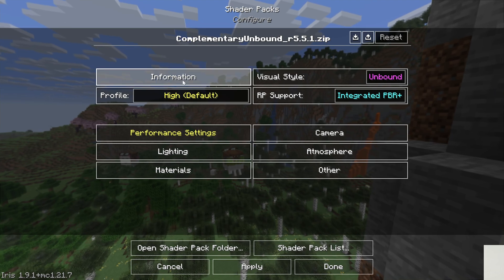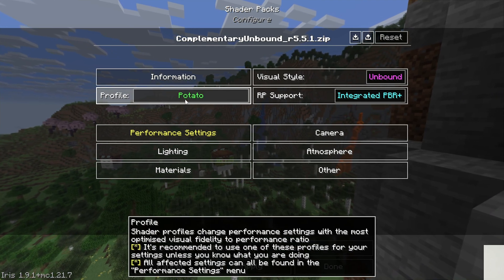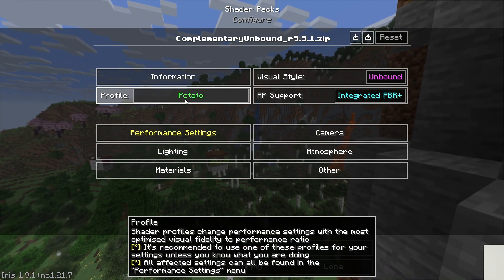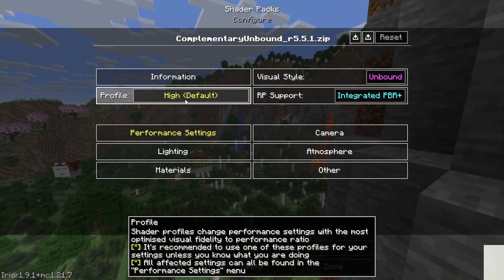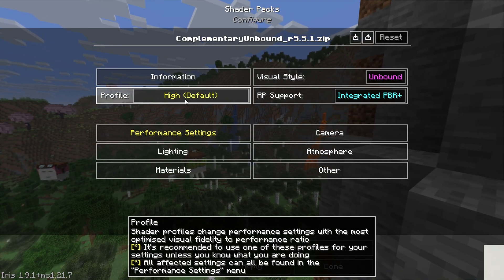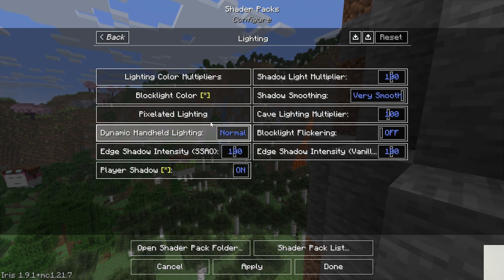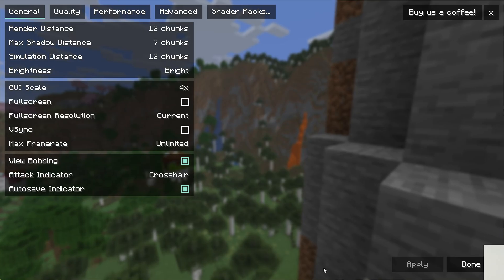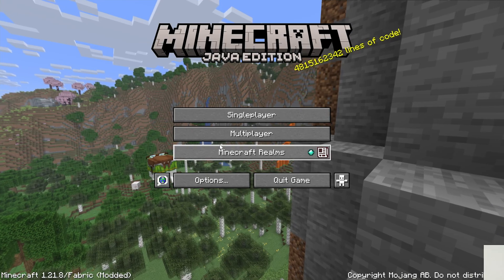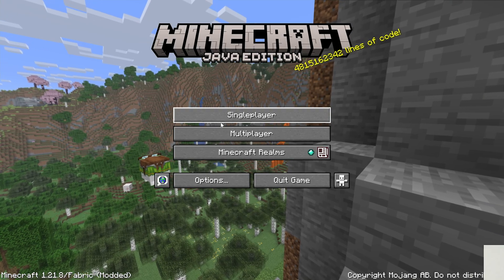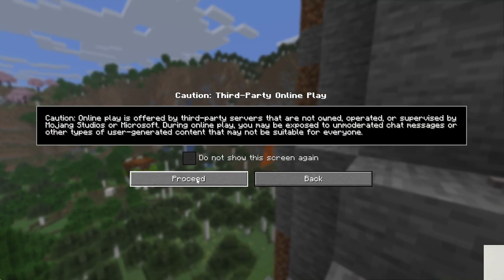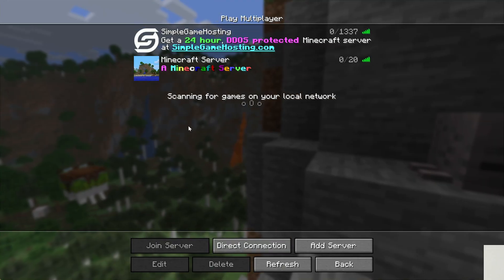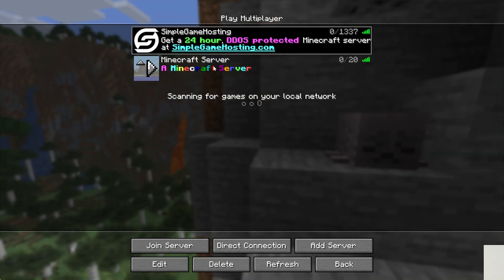We can go to shader pack settings, by the way, if you want to change, for example, your profile. If you're running on a lower-end computer, you can change this to potato or very low settings. If you're on a higher-end computer, you could go above default there. You can also change specific lighting and all sorts of stuff with all these shader packs. Every shader pack's a bit different with the settings that it allows you to change.